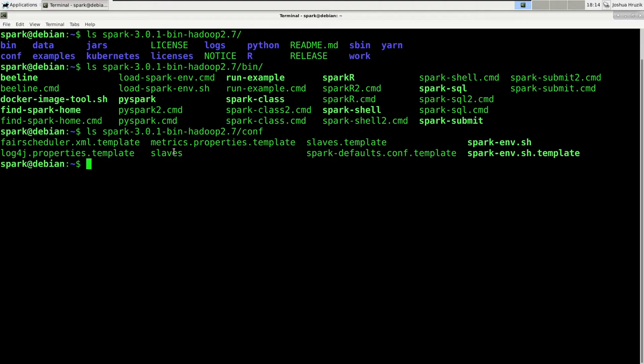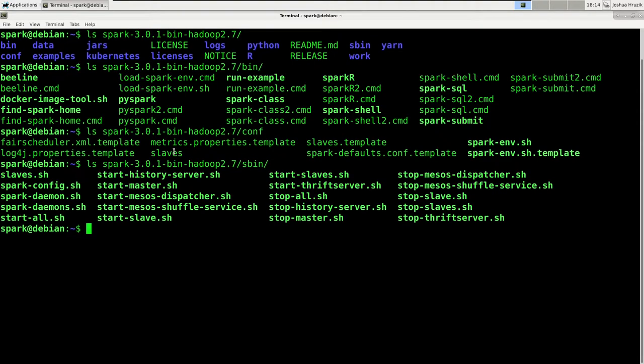Now the sbin folder contains command line scripts that are used to start and stop services. And as you can see by the .sh ending, those are shell scripts you can execute. Remember that we defined a list of all the machines we want Spark to start slaves on inside the slaves file in the conf folder.